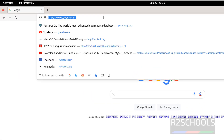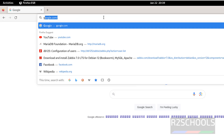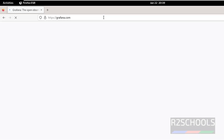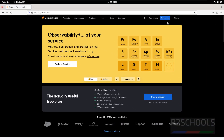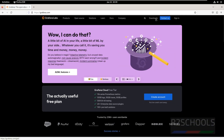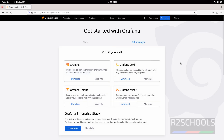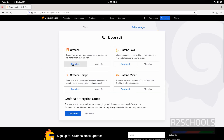First, go to the Grafana official website at Grafana.com and click on Download. We have two types of Grafana: Cloud and Self-Managed. Click on Self-Managed. We also have Grafana, Grafana Loki, Grafana Tempo, and Grafana Mimir. We are going with Grafana, so click on Grafana Download.